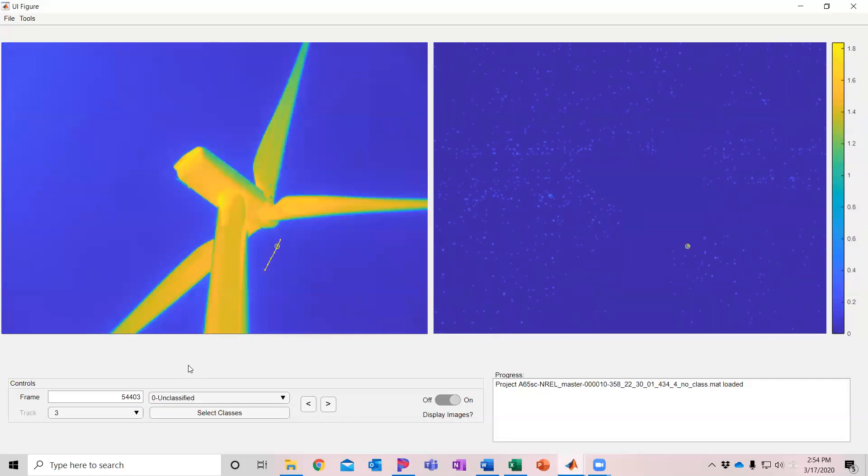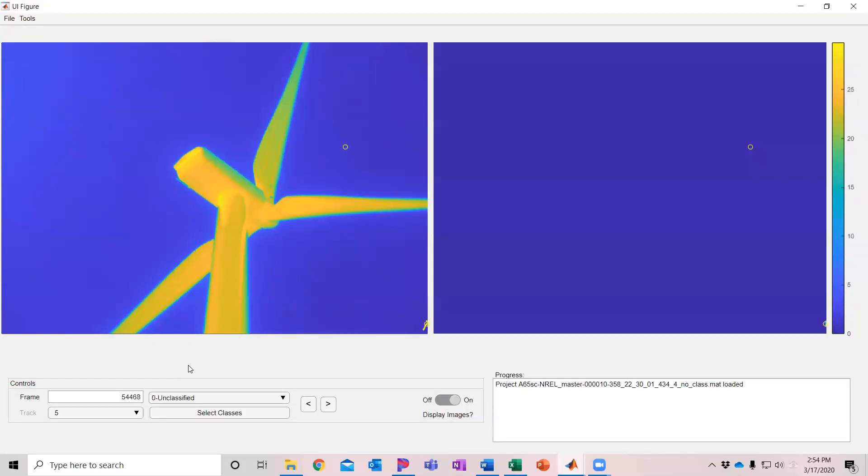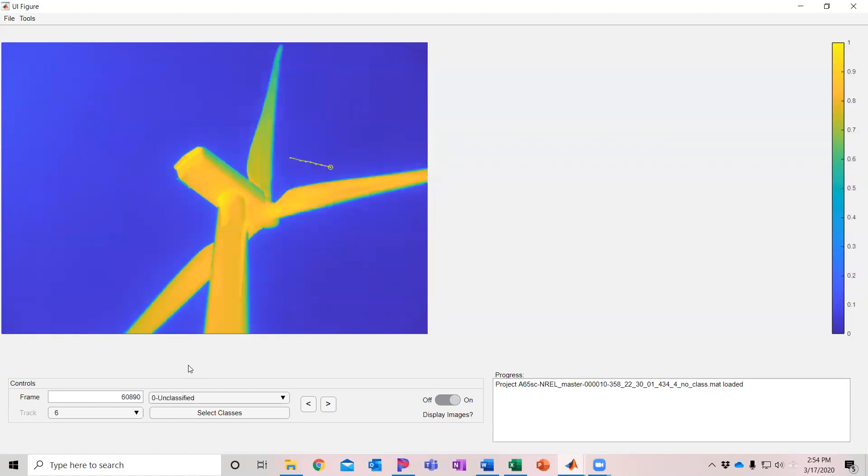Again that one looks like another kind of animal. It's probably the same track here. So you can rapidly go through and classify a large number of detections and tracks pretty rapidly.